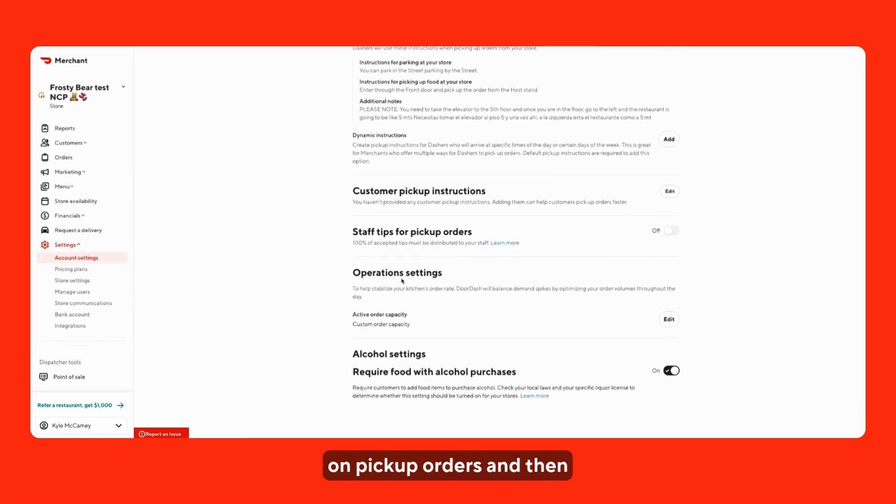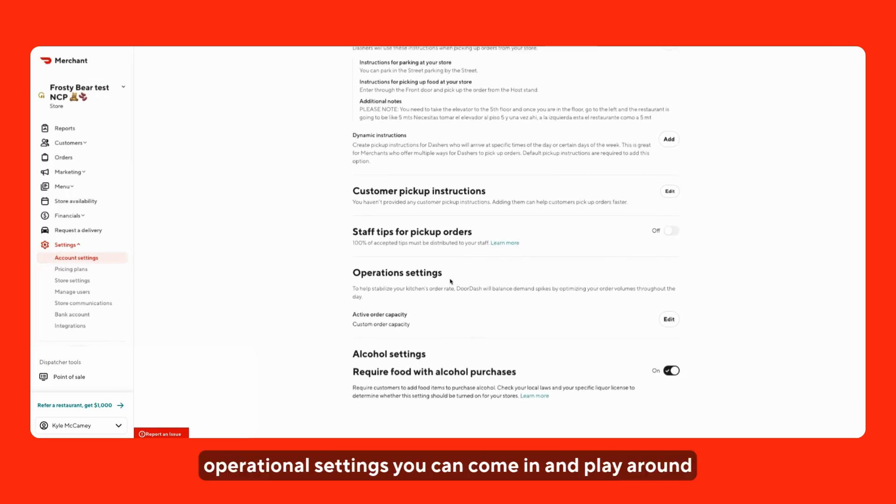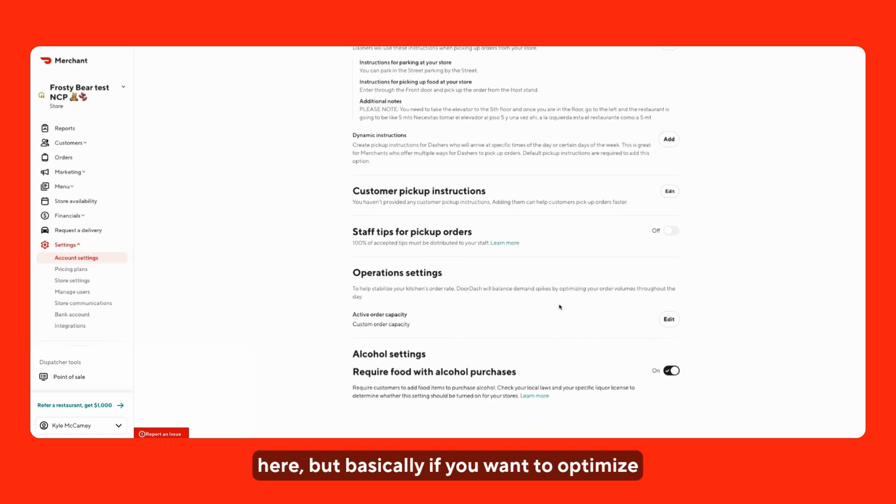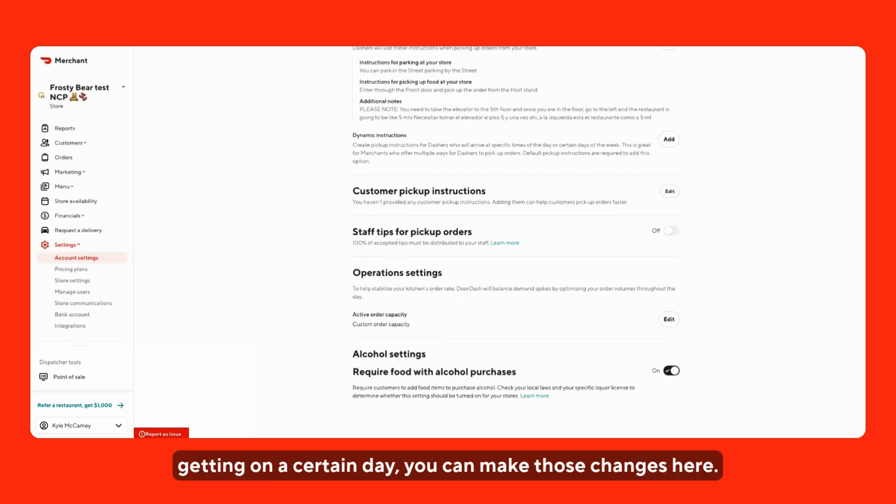And then operational settings, you can come in and play around here, but basically if you want to optimize how many orders your store is getting on a certain day, you can make those changes here.